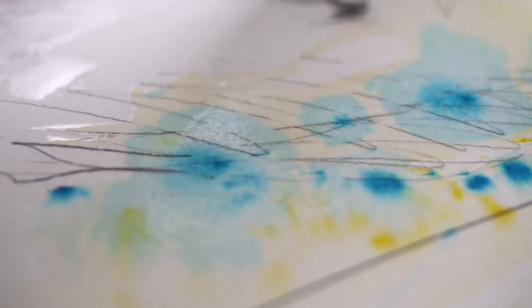They're a wet media pen so they basically work like a watercolor when they're wet and they dry like an acrylic.